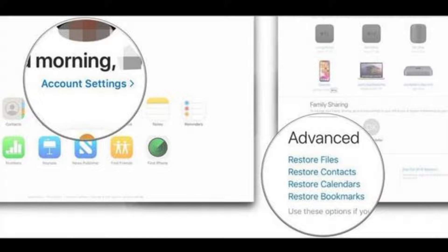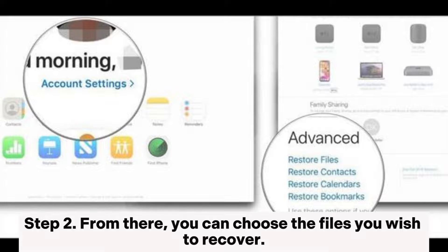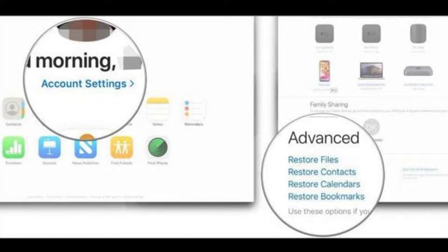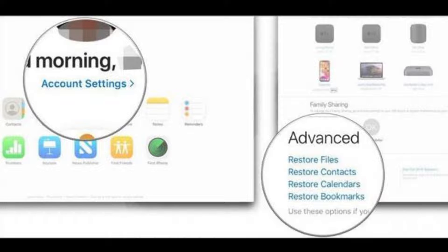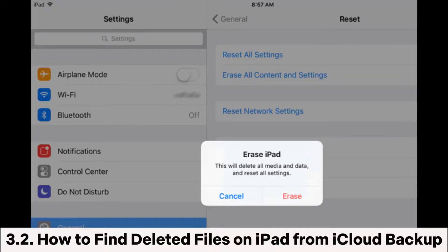Step 2: From there you can choose the files you wish to recover. Step 3: Finally, hit the Restore button and your files will be restored to their original location. Section 3.2: How to find deleted files on iPad from iCloud backup.